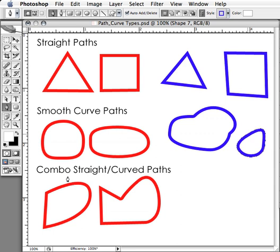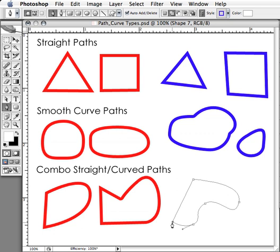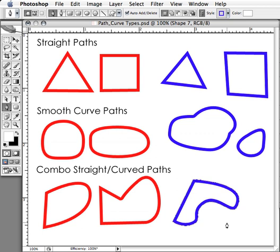The last type of path you can create is the combo type — a straight line with a curve attached. To do that, start by clicking two points to get a straight path, then click and drag the next point to get a curve attached to the straight path. This is the last type of path you can create, and you'll probably find yourself using this type of path most often.